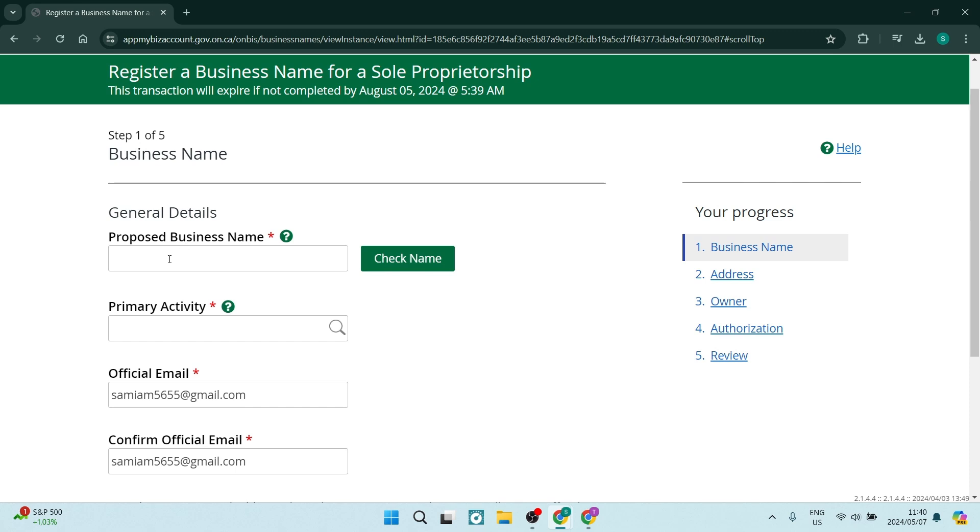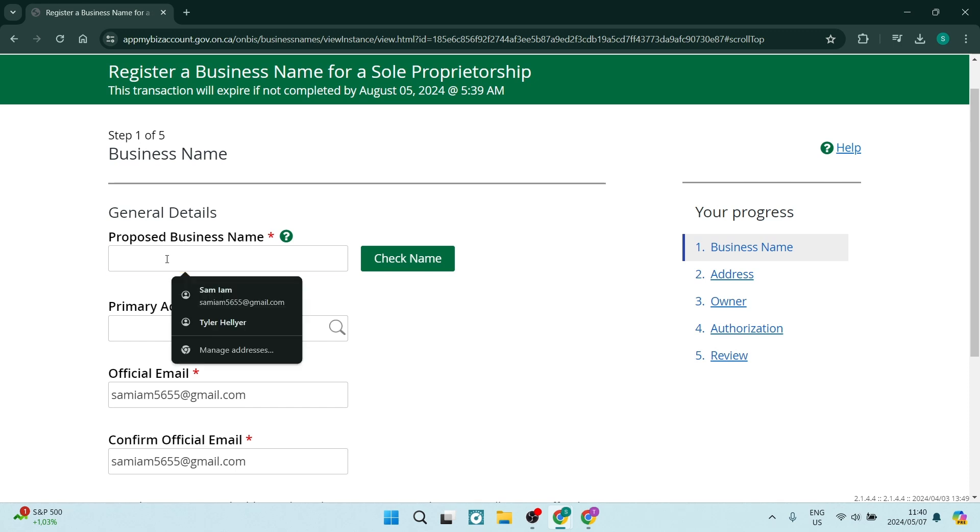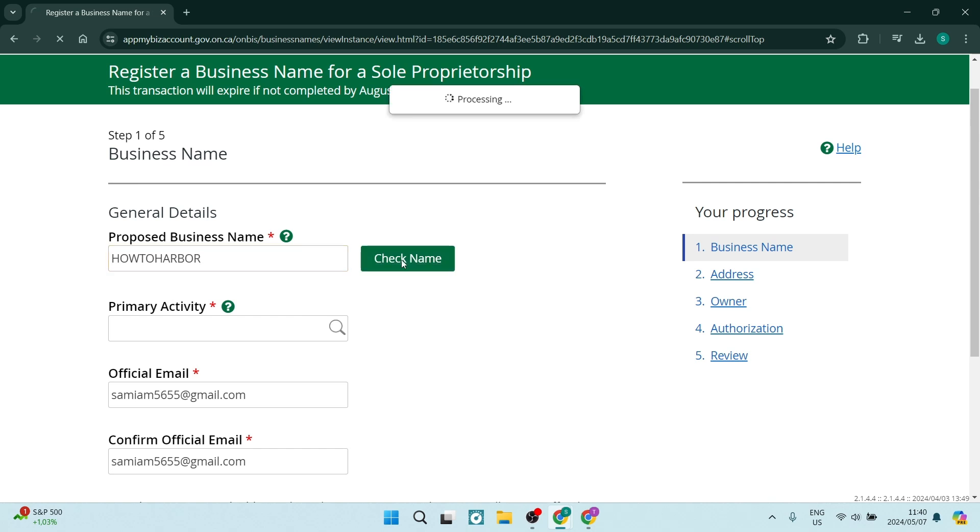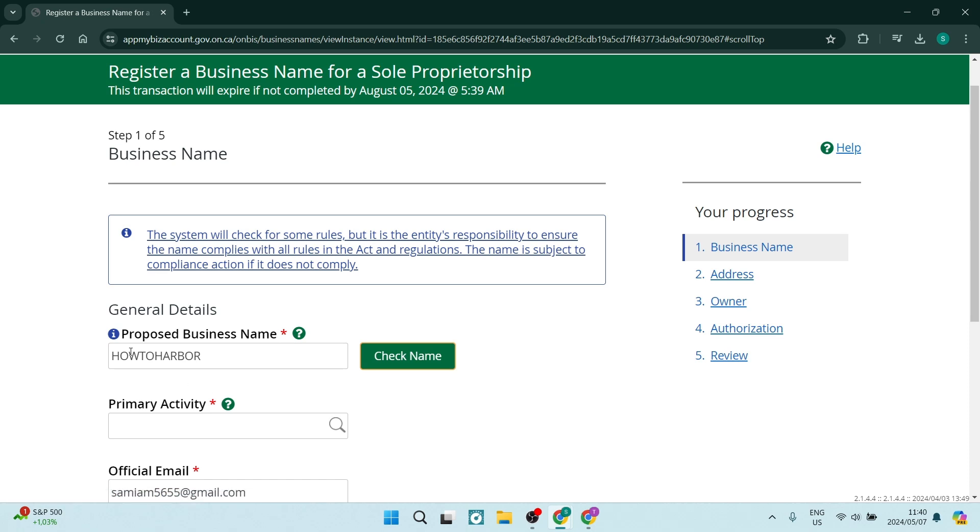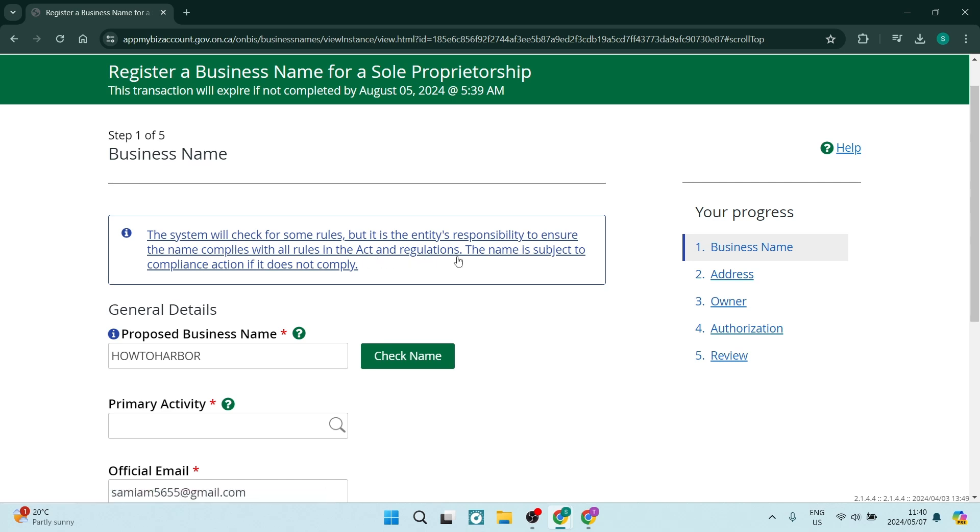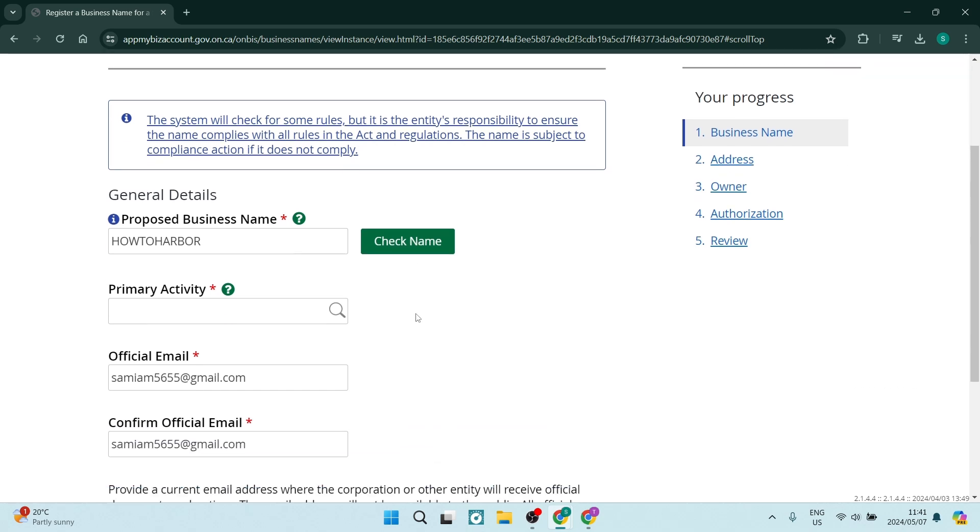From here, you're going to enter your proposed business name. So let us go ahead and say how to harbor. And you can now also go ahead and check this name. Once you tap on the check name, you can see that it'll give you some feedback. It says the system will check for some rules, but it is the entity's responsibility to ensure the name complies with all the rules and the acts and regulations. All you need to do is make sure that you are reading the acts and regulations, and then you'll find out if the name is subject to its terms and conditions.